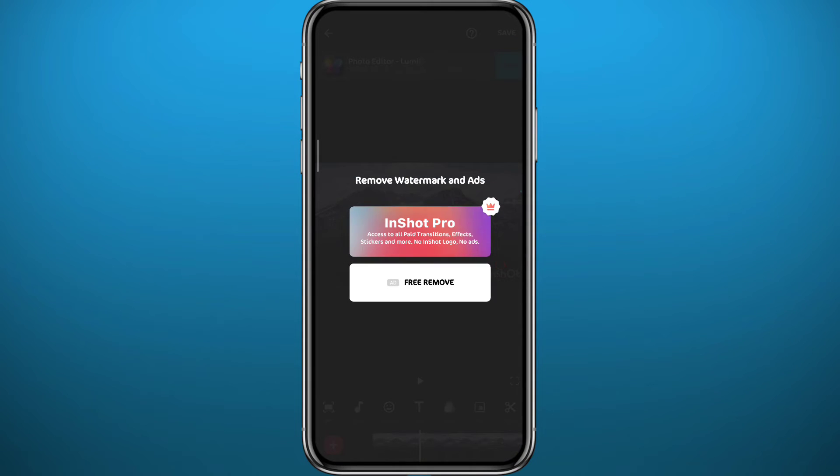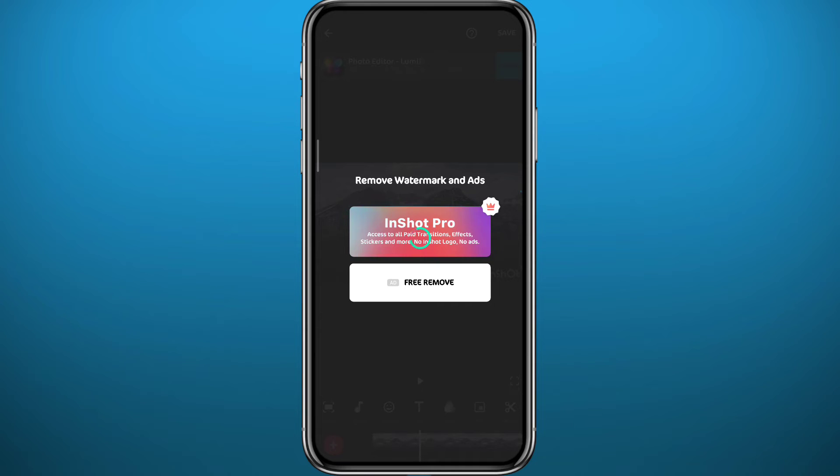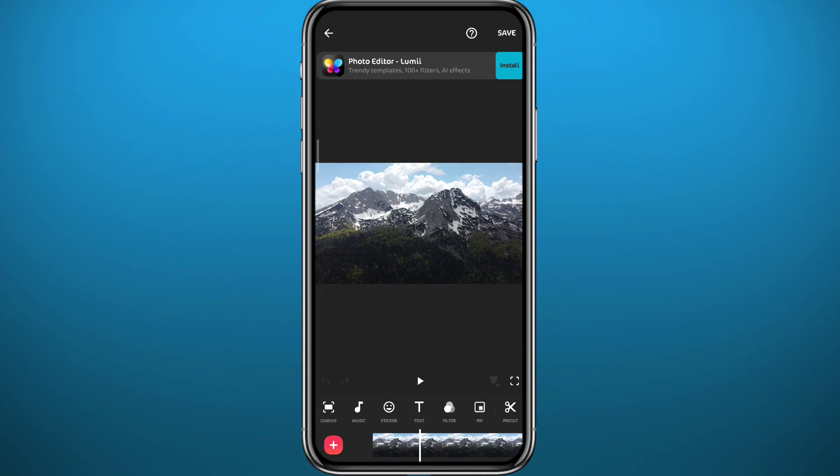You'll be taken to the screen. You can tap on free remove right here and it says 'ad' in front of it. Now typically you should get an ad once you tap there and it will be removed for free. But if you're lucky enough like me in this video, you can just tap right there and the watermark will be removed without any ad.